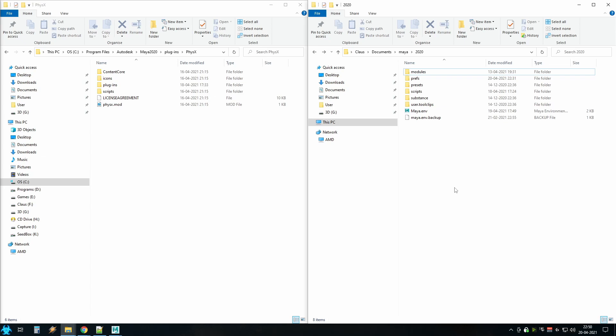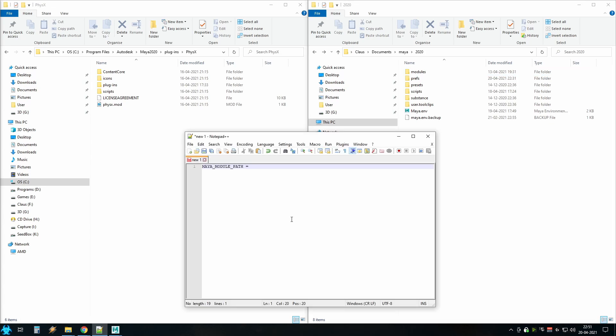Next, go to your Maya environment file, which can be found inside your documents, Maya, Maya version and open it up. Inside the file you want to add this text: MAYA_MODULE_PATH equals.